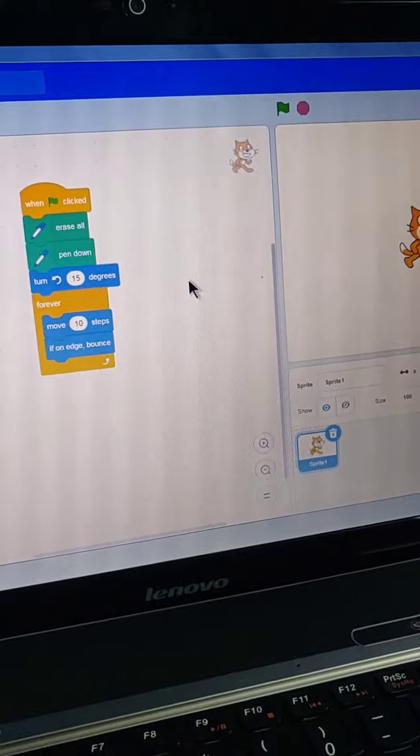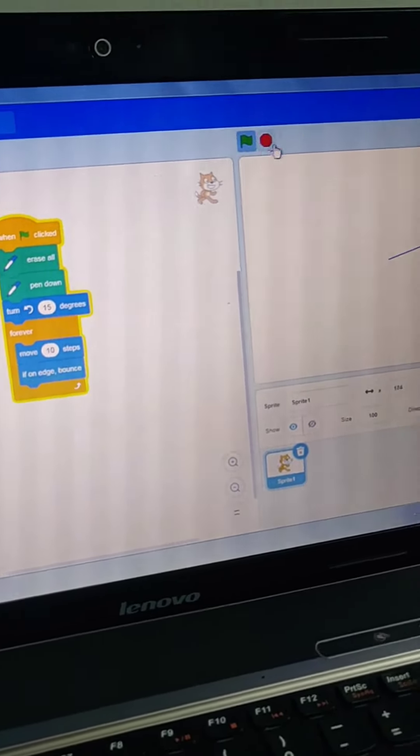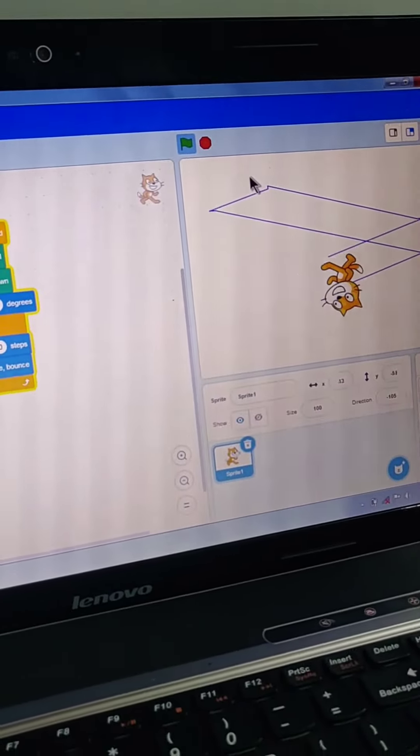Now here it says 'when green flag clicked,' so I will click the green flag. Here you can see the project. It's like a coding game.